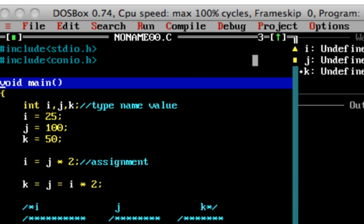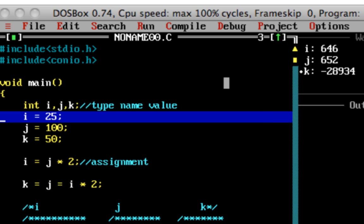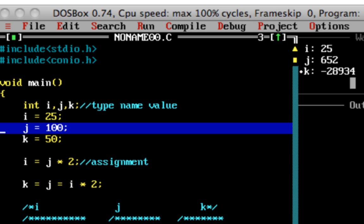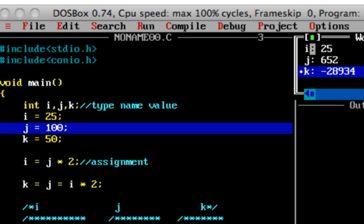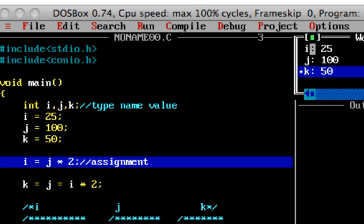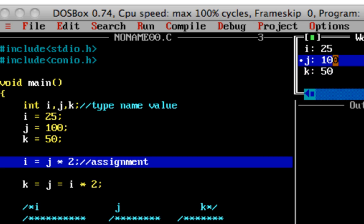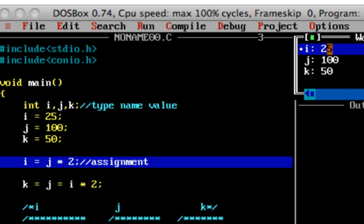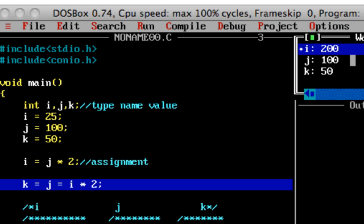Before execution starts, all watch window values are undefined. As I press F7, you can see the values get declared and gain garbage values — I has 646, J has 652, some garbage values. Now executing i = 25: the value of I changes to 25. Then j = 100 is executed, and j becomes 100. Then k = 50 is executed, k becomes 50. Then I = J * 2 is executed: J is 100, 100 * 2 = 200, so 200 gets stored into I and I becomes 200.